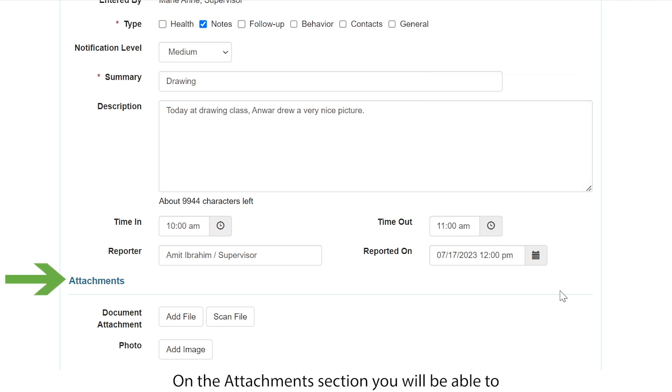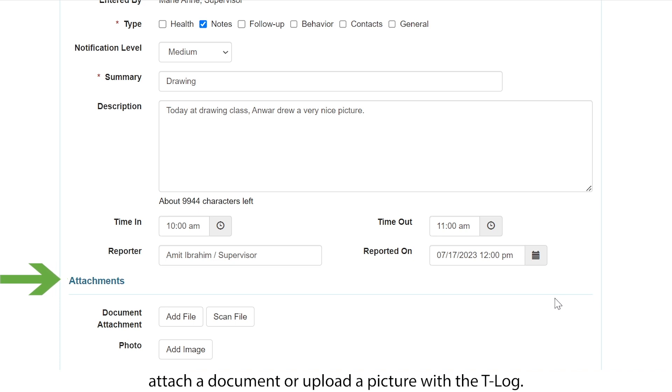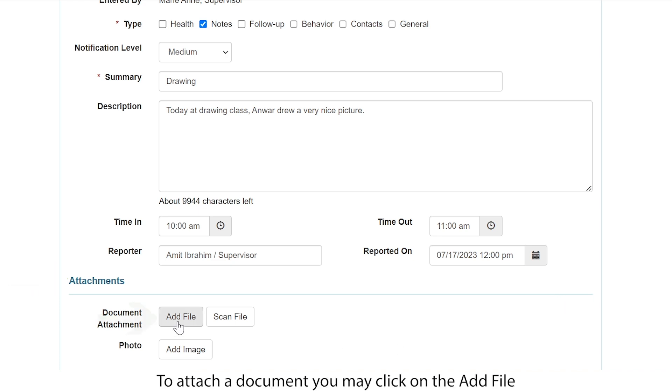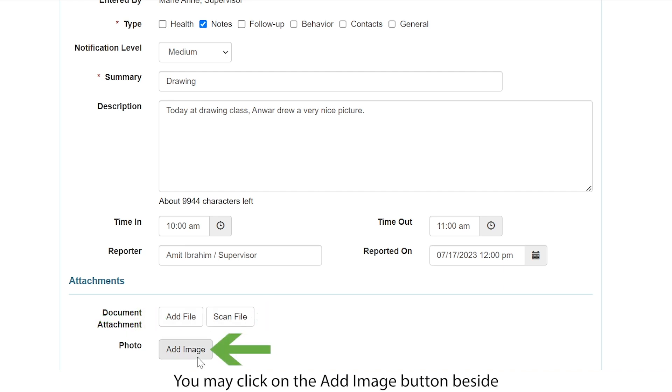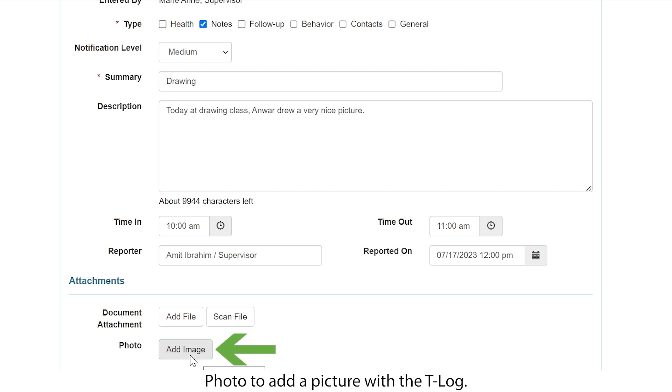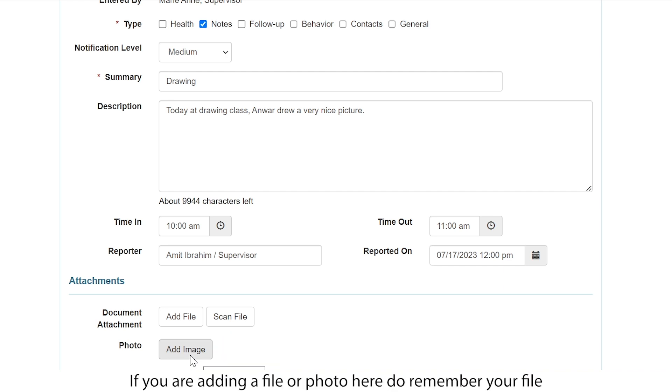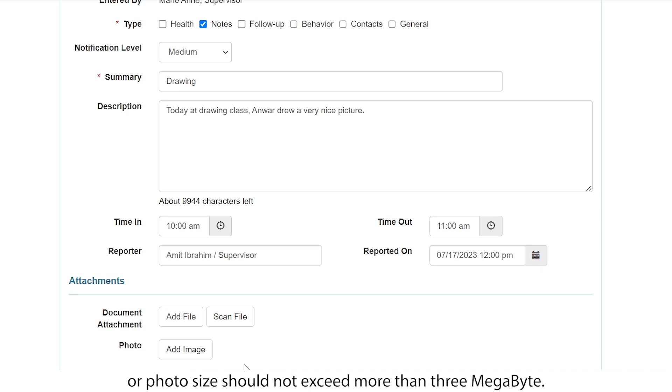On the attachment section, you will be able to attach a document or upload a picture with the T-Log. To attach a document, you may click on the add file or scan file button beside document attachment. You may click on the add image button beside photo to add a picture with the T-Log. If you are adding a file or photo here, do remember your file or photo size should not exceed more than three megabytes.